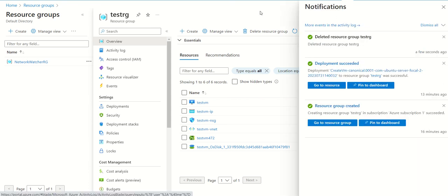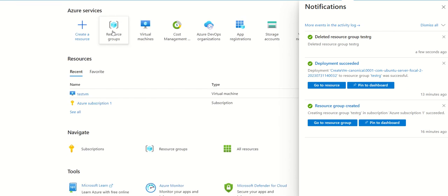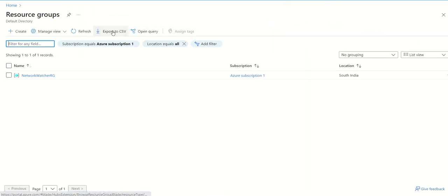We can verify it. Just go to home, go to resource groups, and we can see that the resource group is no longer there.